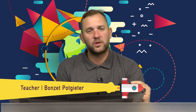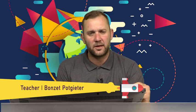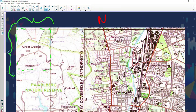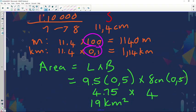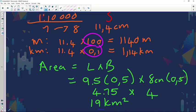Hello guys and welcome back after the break. Now we've looked at area and we just calculated the area of this grid in square kilometers and we've got an answer of 19 square kilometers, as you can see on the bottom of the slide.